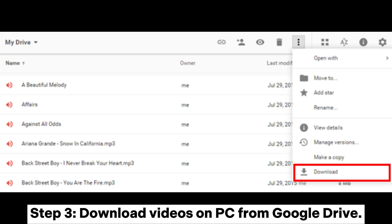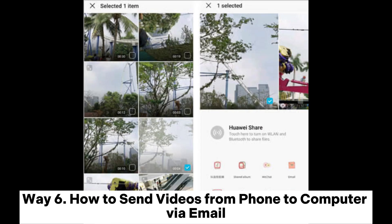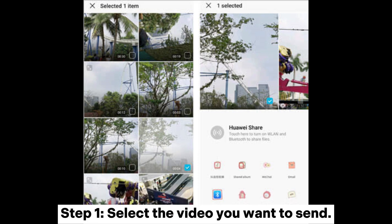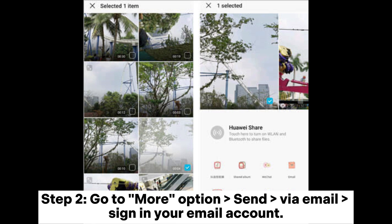Step 3: Download videos on PC from Google Drive. Way 6: How to send videos from phone to computer via email. Step 1: Select the video you want to send.